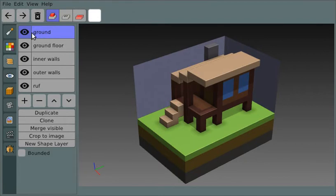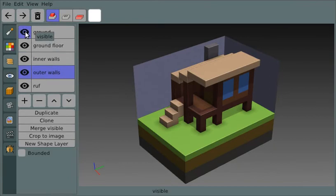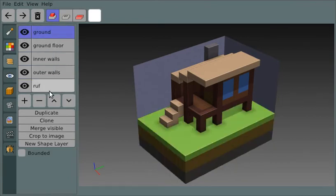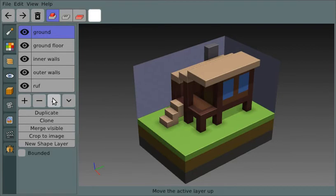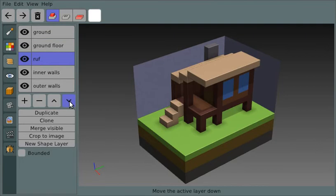Those are the real basic things as far as being able to see different layers and choose which layer you're editing. The other thing I want to pay attention to is you can change the priority of the layers and make one layer on top of or underneath another layer by using these little arrows.